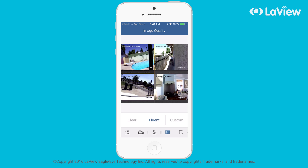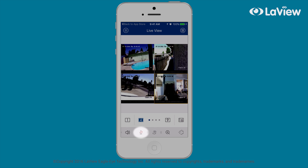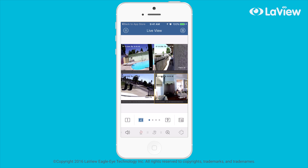If the camera has two-way audio and you want to enable it, just swipe over the icons at the bottom of your screen until you see the microphone icon and select it.